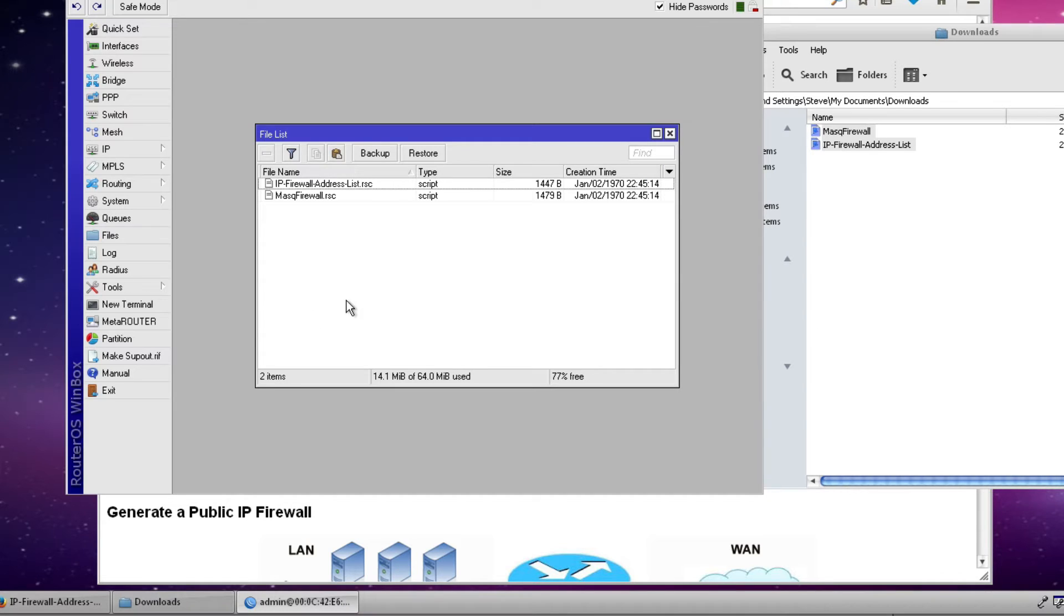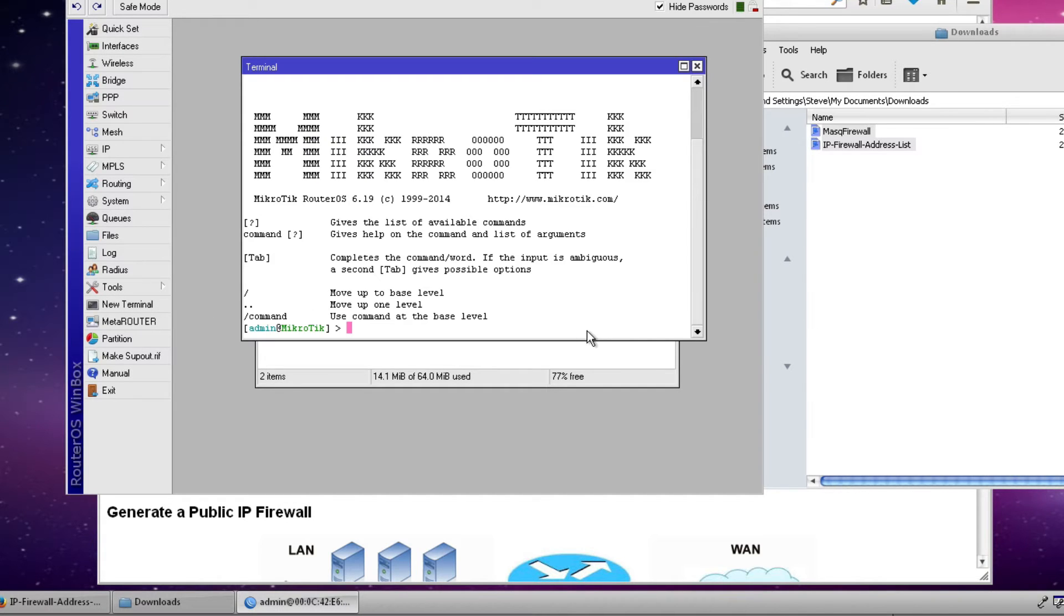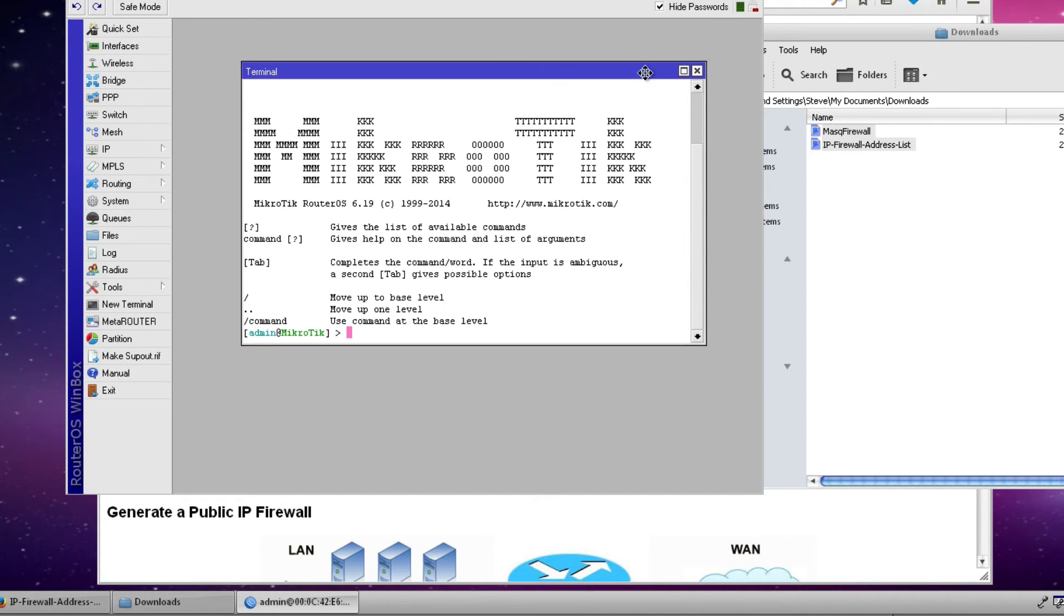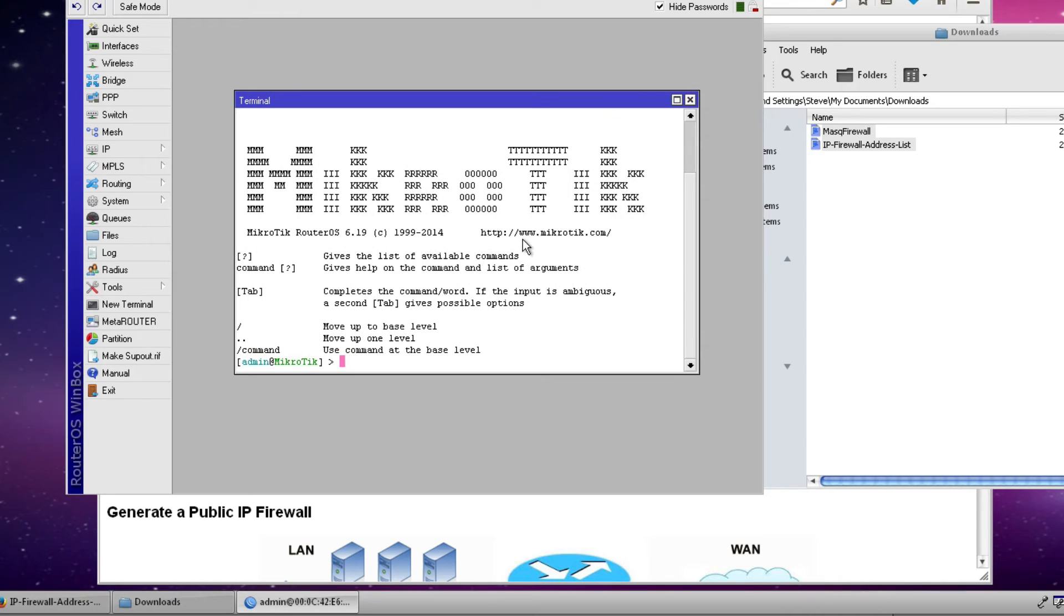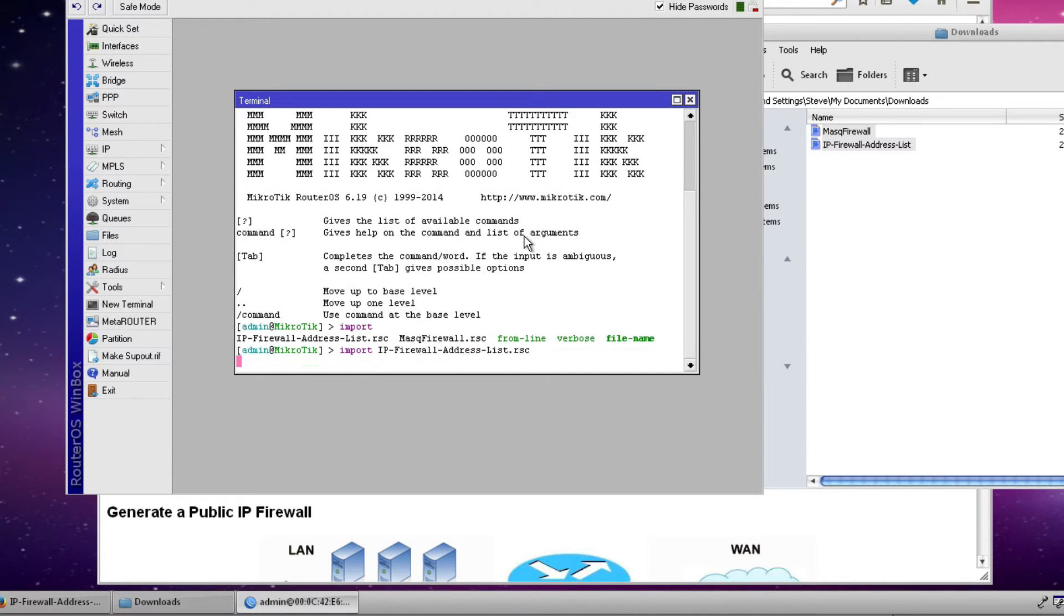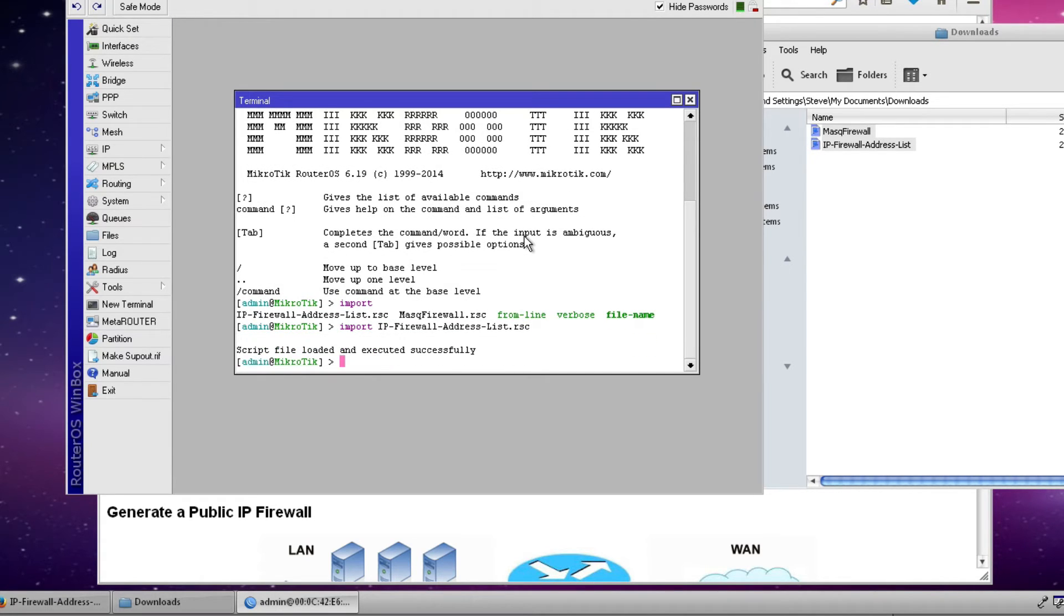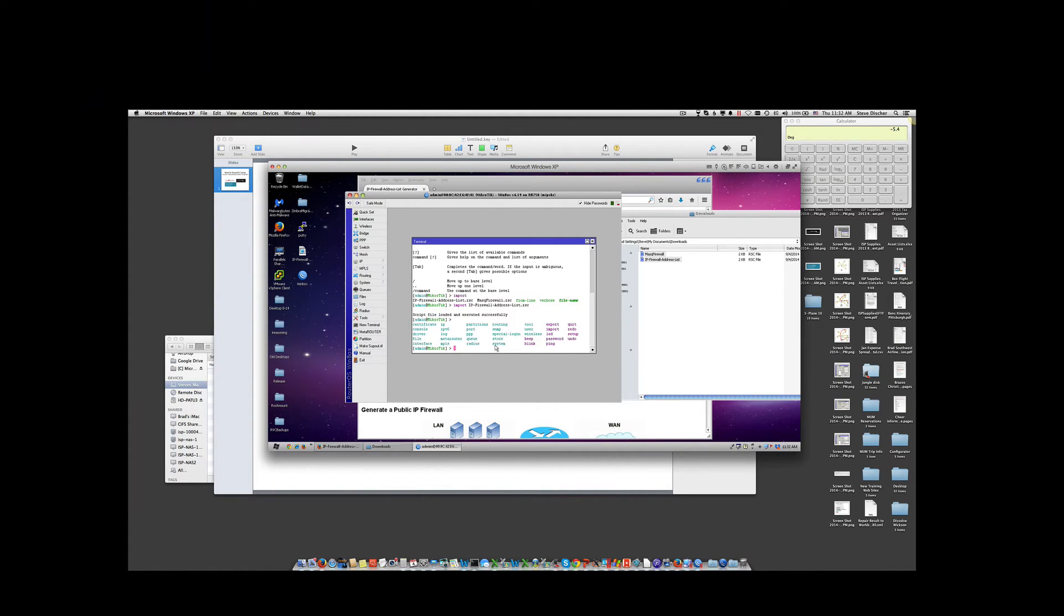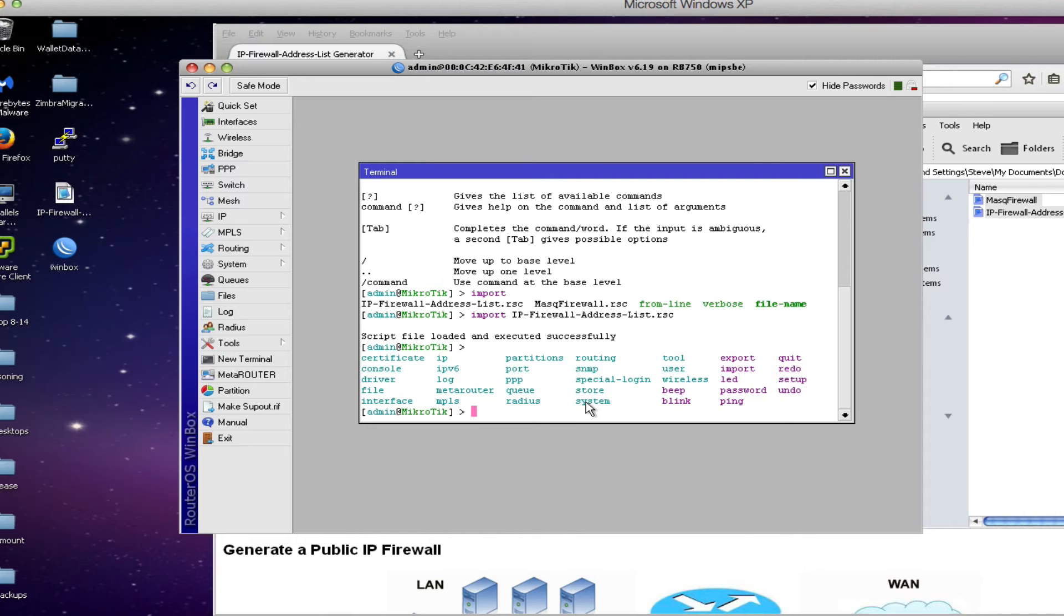The next step is to launch a new terminal window and I'm going to import both of these files that I've created. And the command for importing is very simple. It's just import and then the file name. If you can't remember the file name, hit the tab key and it will show you all importable files. So first I'll select my IP firewall address list and import it and it tells me that the file has been loaded and executed successfully.